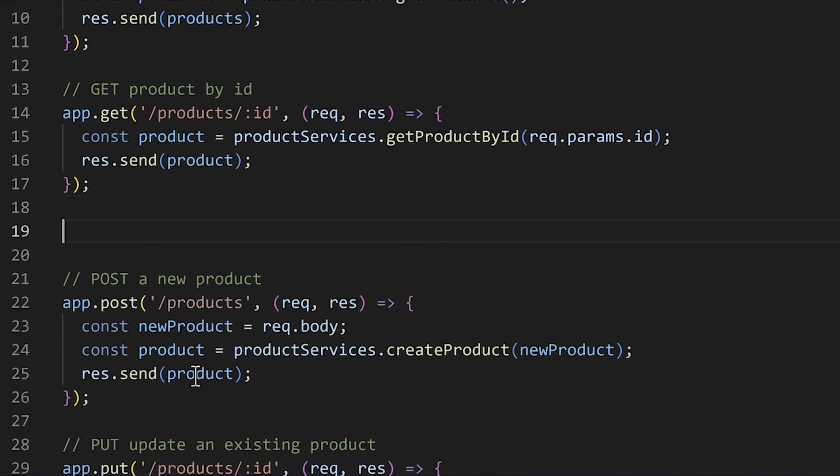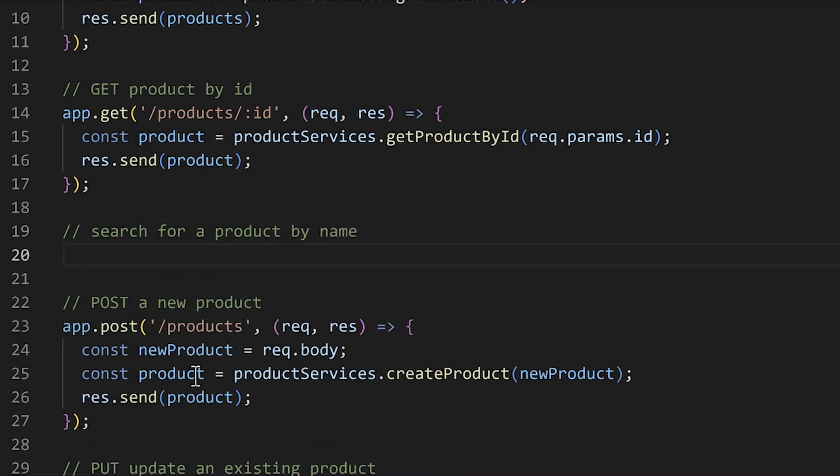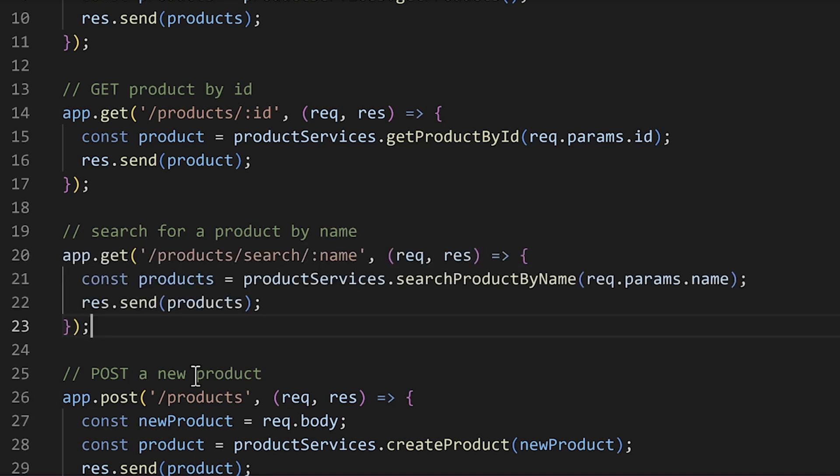It's fantastic at turning natural language comments to code and predicting the code you need next. For example, if I want to add a new route to my node application, Copilot can help me do that. I'll write a comment explaining what I want and GitHub Copilot writes the code for me, following the patterns I've used elsewhere in my file.